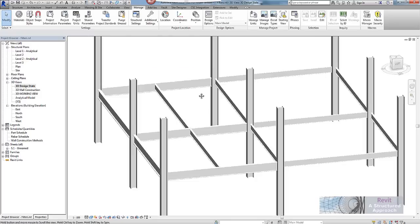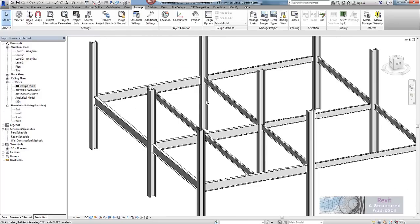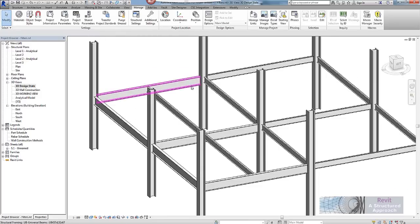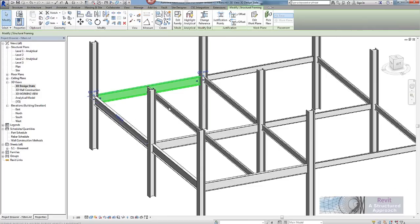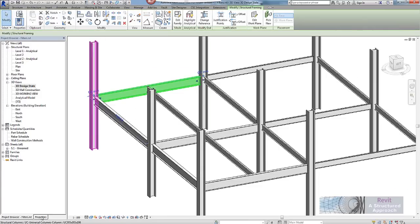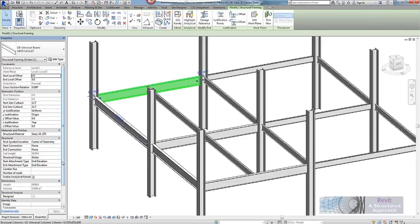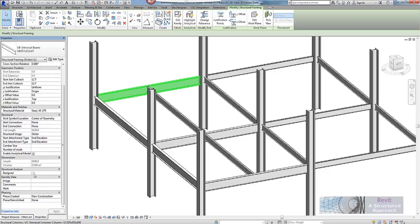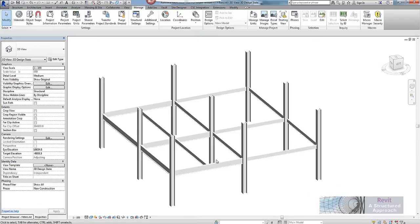So what has that now done? Well if I select any objects at random here and we go into the properties palette, what you will now see under structural analysis is I have this designed check box. Currently it is not on or off, it is in its unchecked state so I can click it once and then start to see what is going on.